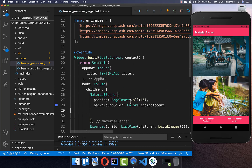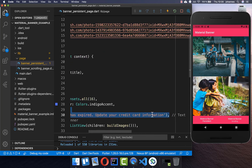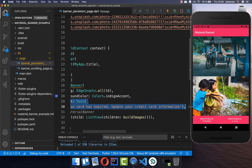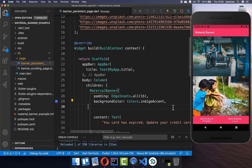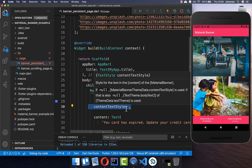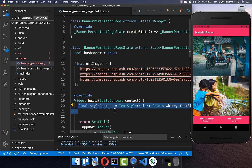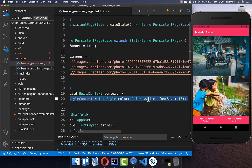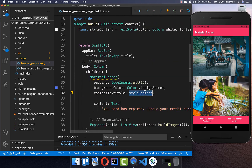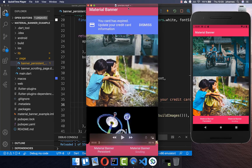The most important property is the content, and here we can put any widget inside — I set a text widget here. For all the text inside the content you can also create a content text style. At the top I create a new style with a color of white and a different font size, and then put this text style inside. This should display our text in white color.